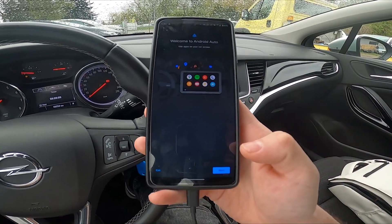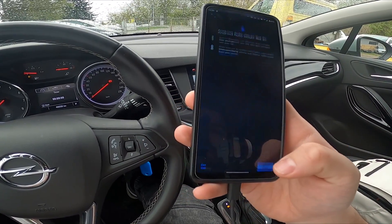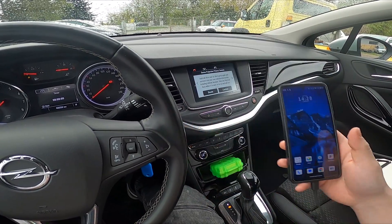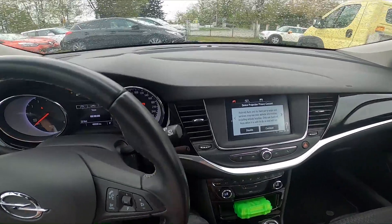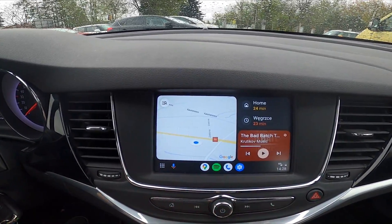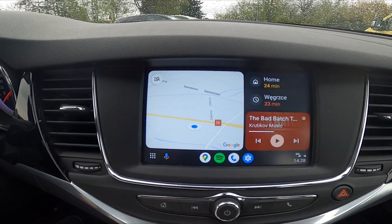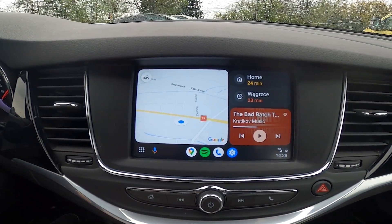And now on your smartphone tap Next, Next, Continue. And now Android Auto is enabled.